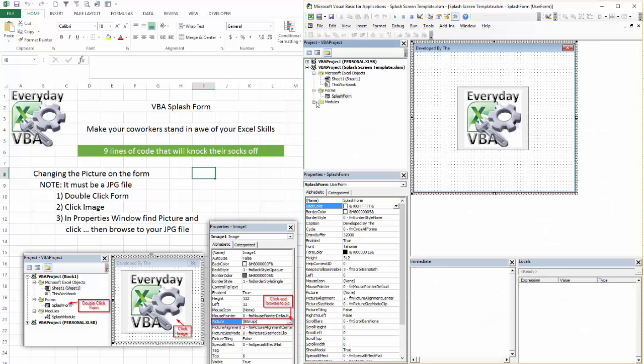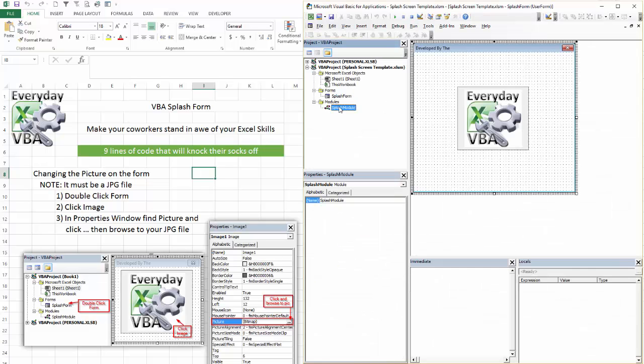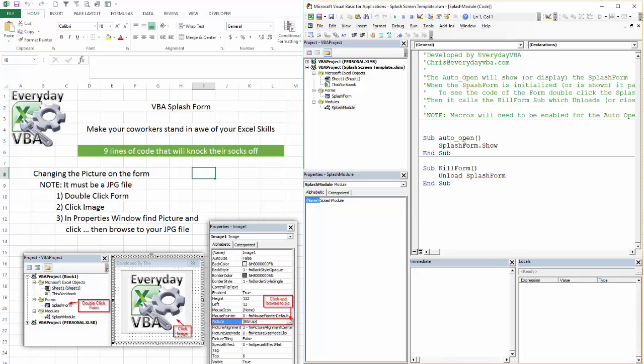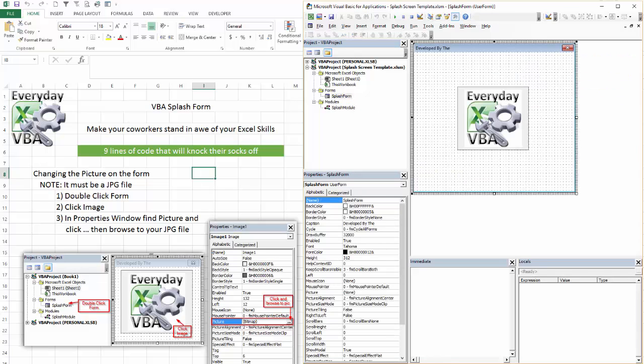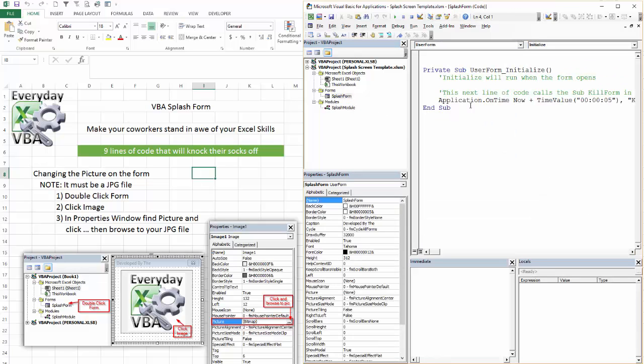So if you open this up, if you look right here, you basically run an auto-open, which is an automatic macro. Then you do a kill form. It shows the splash form. There's your other lines of code.